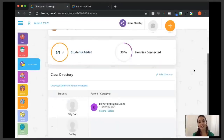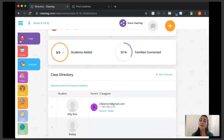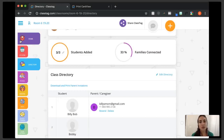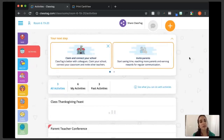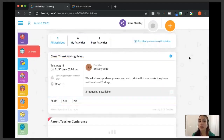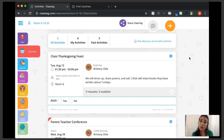If a parent doesn't use the app, will they receive messages? Yes — they'll receive a message from Class Tag even without the app, coming from a short six-digit text number. If you send a direct message, they can reply directly to that text and it will come to your Class Tag inbox just the way they typed it.